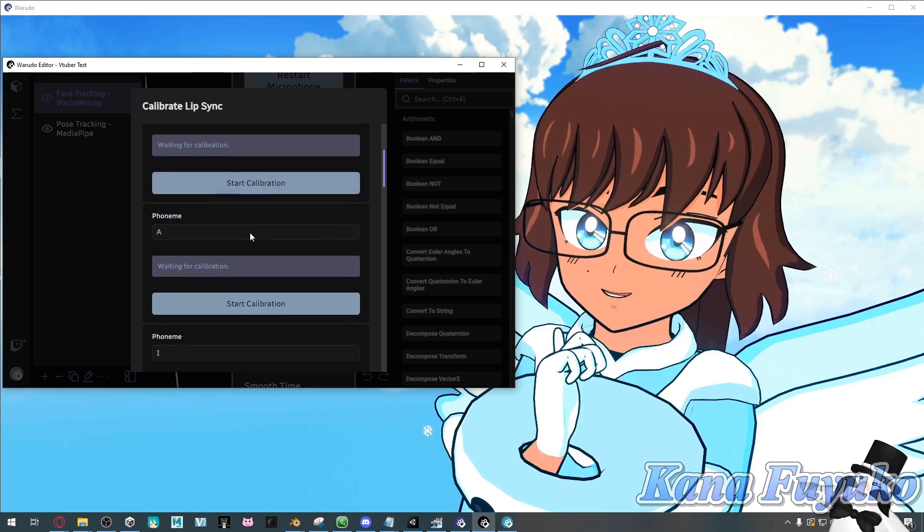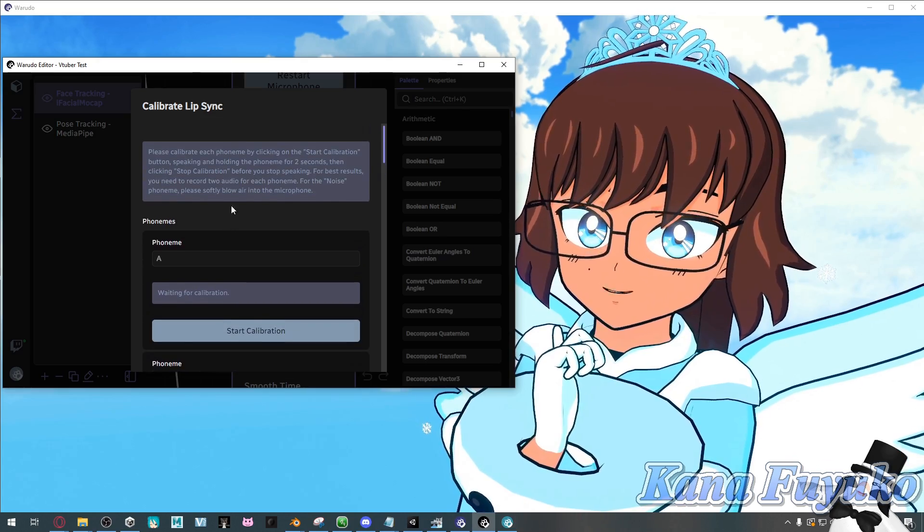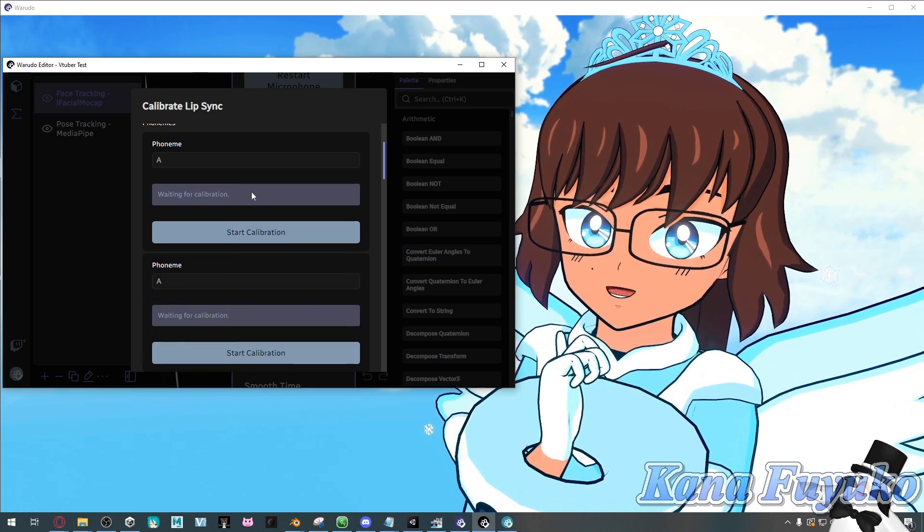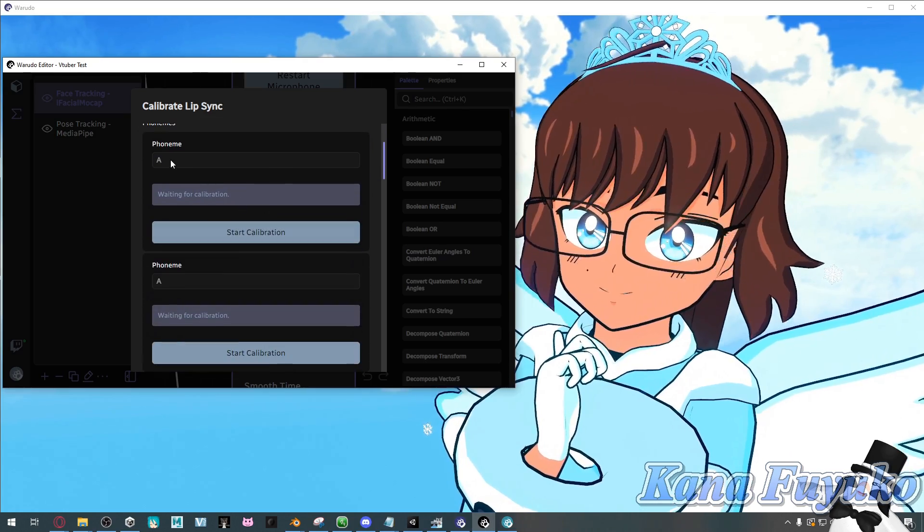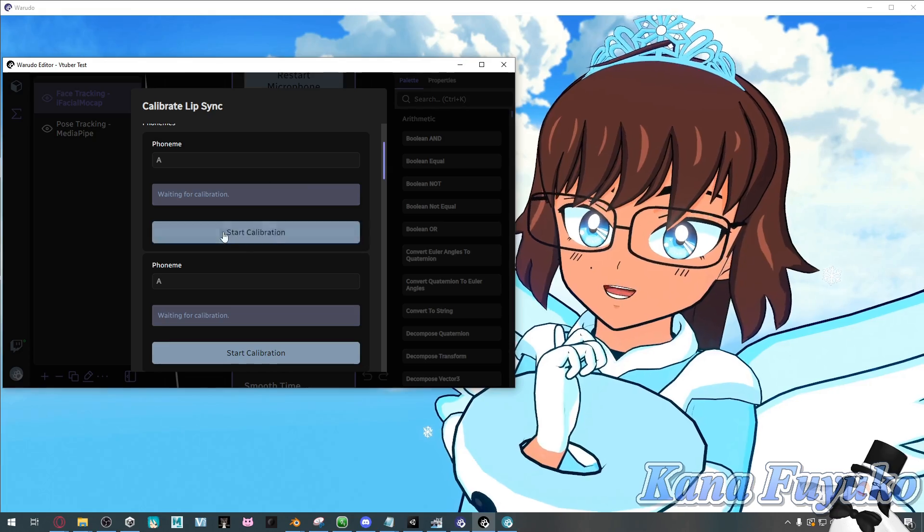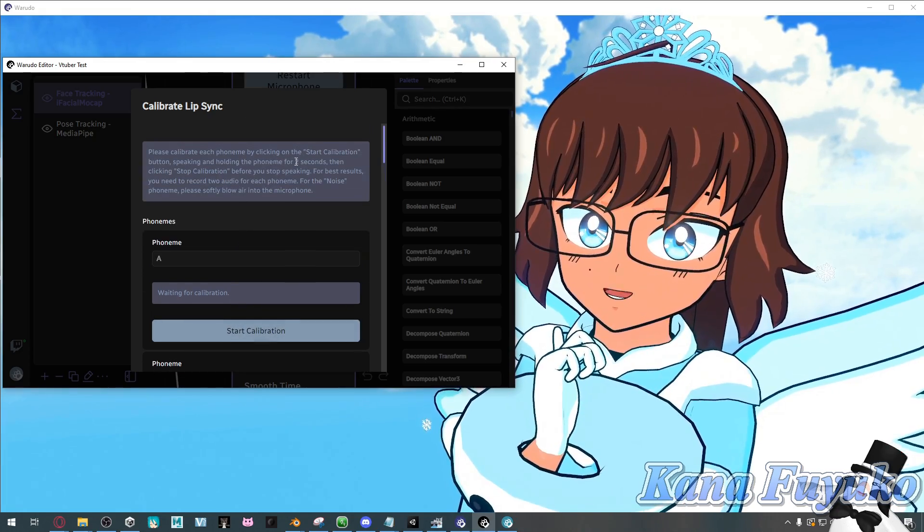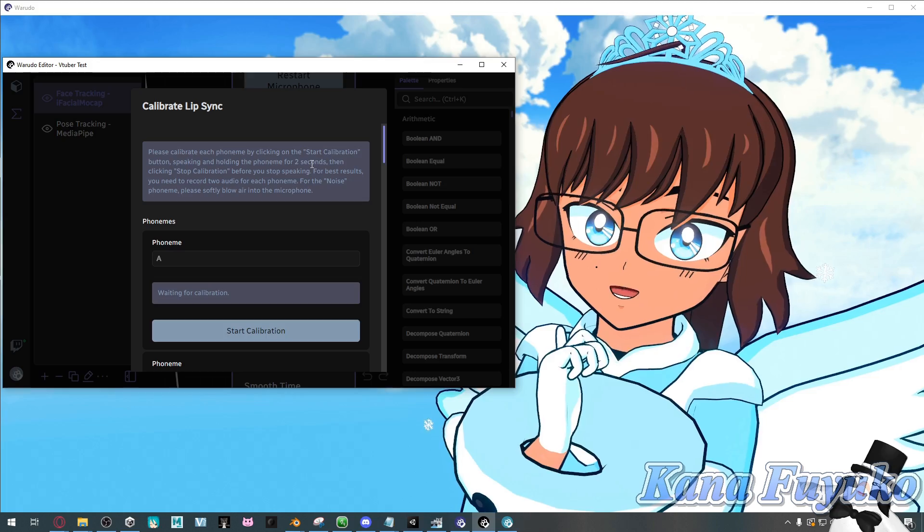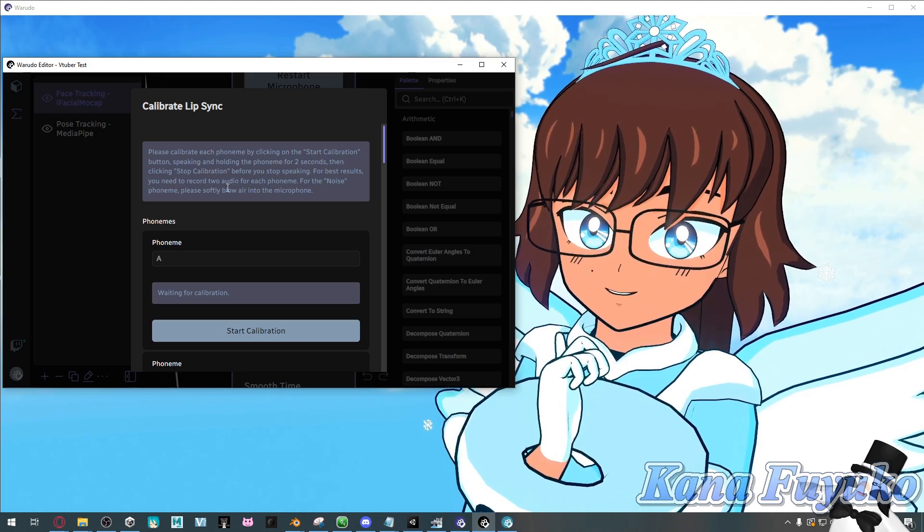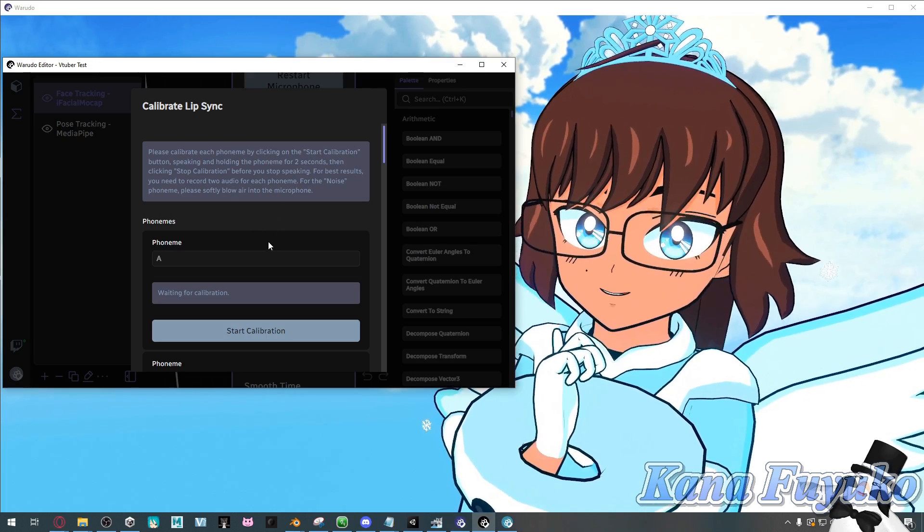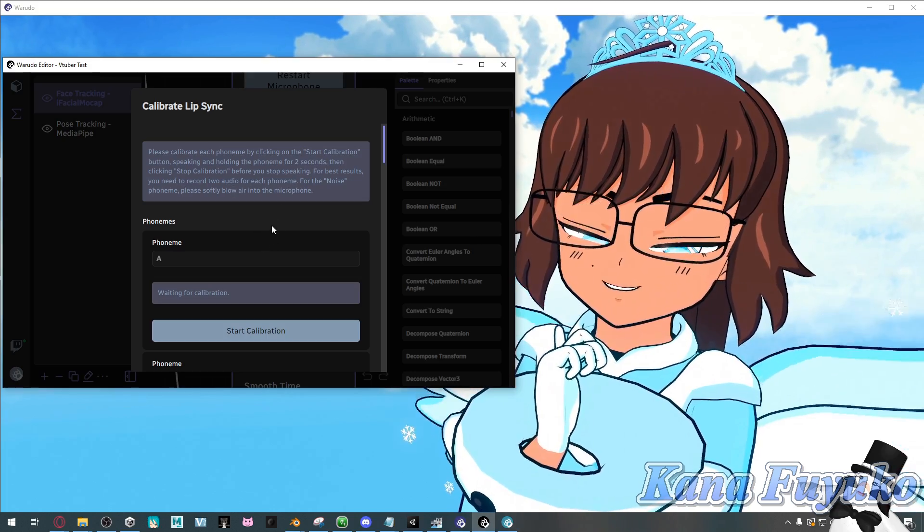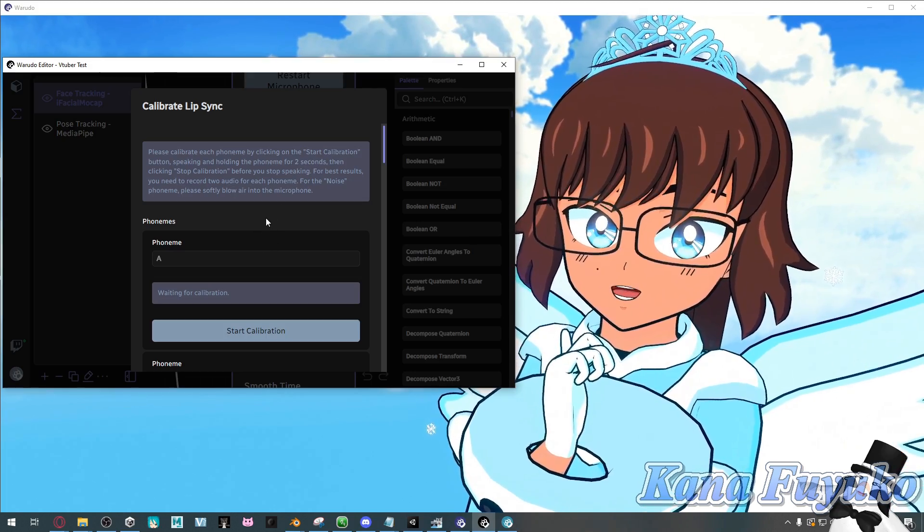And for the phonemes, we are basically going to pretty much calibrate each and every one of them. So what we have to do is we have to hold the phoneme for two seconds. And then we stop calibrating, basically. And also make sure that,